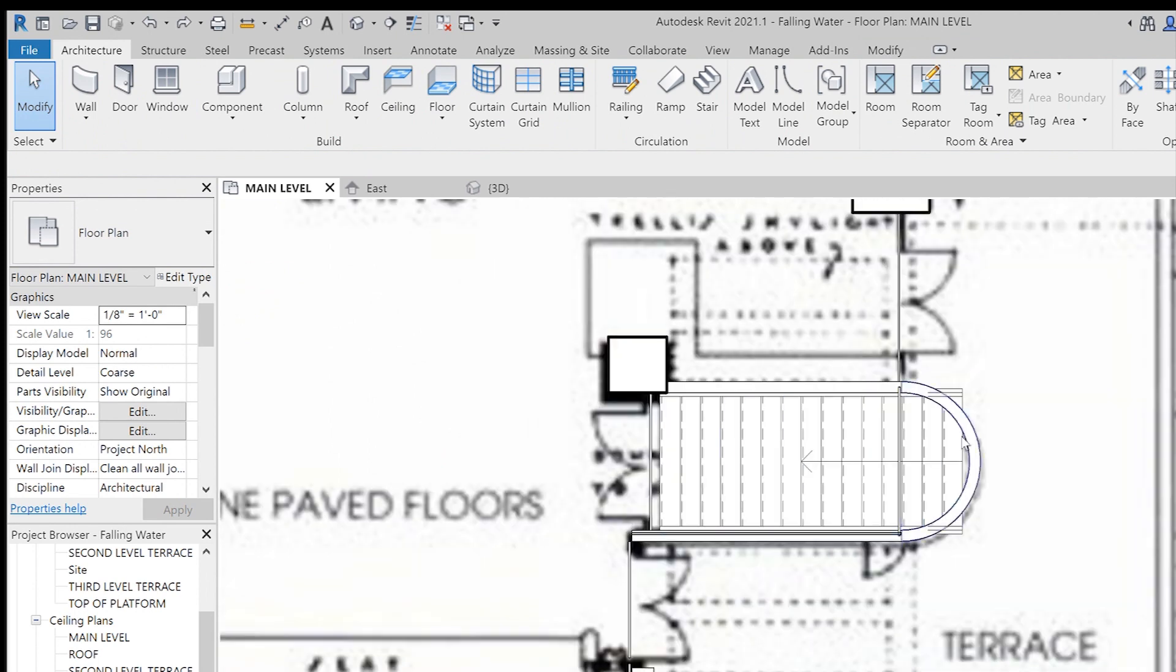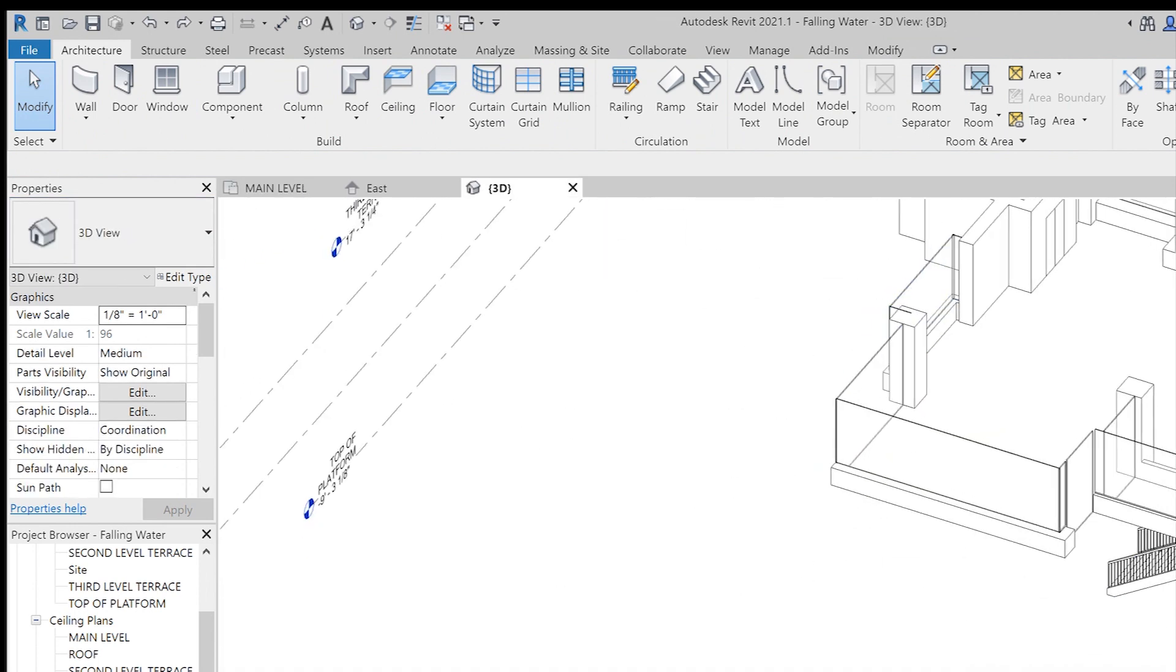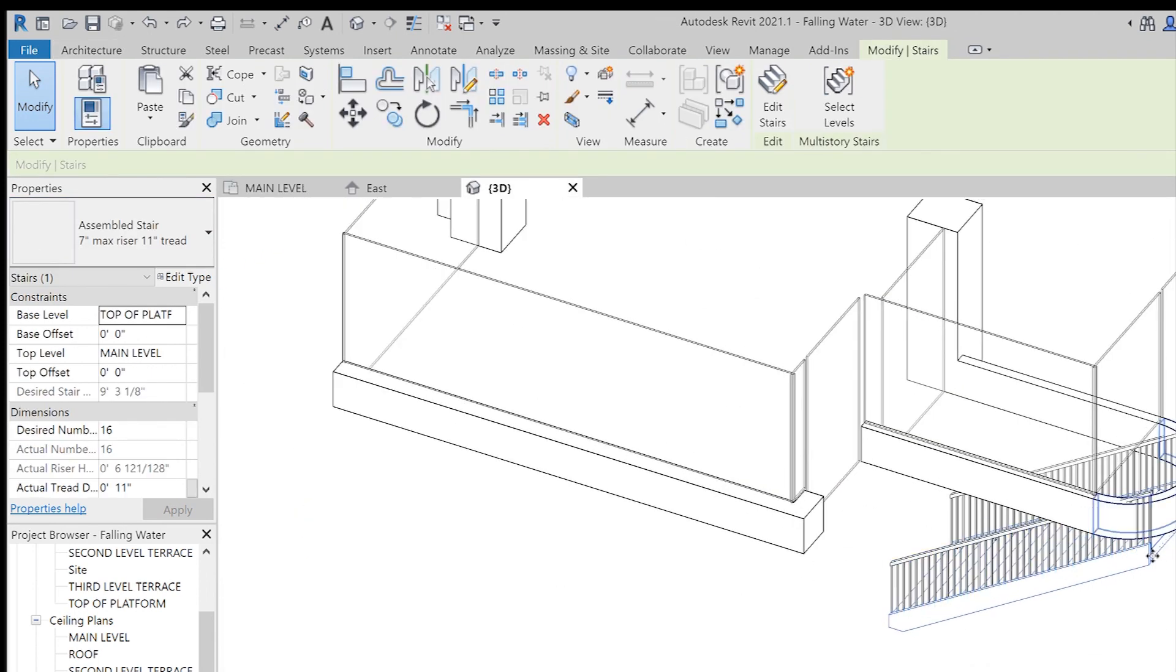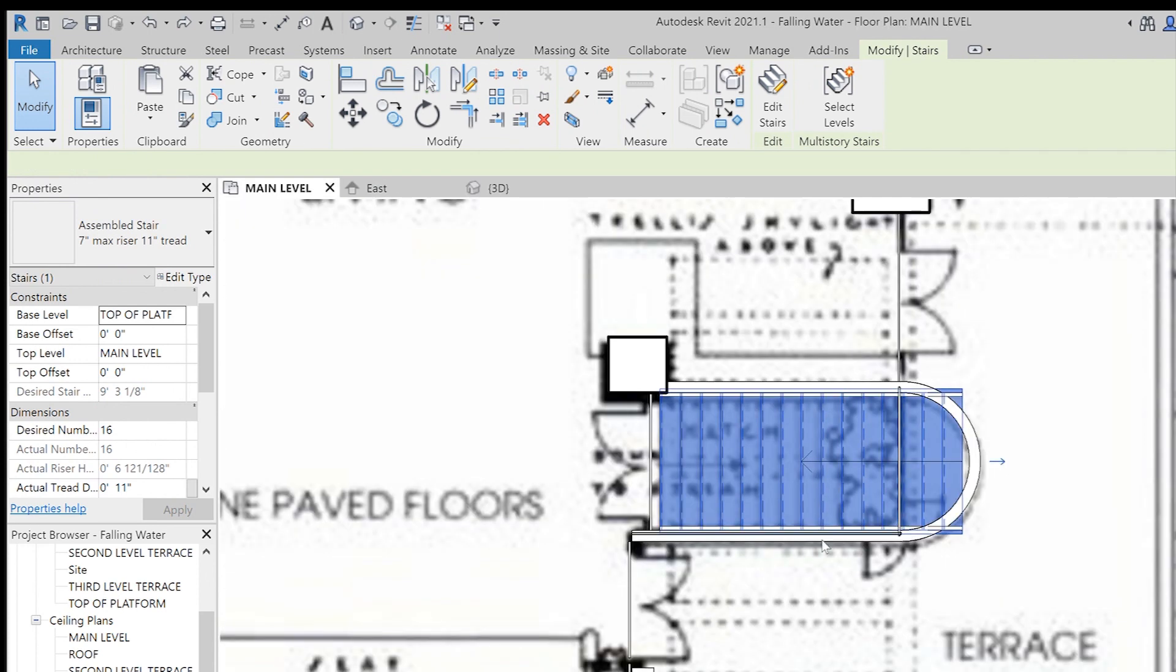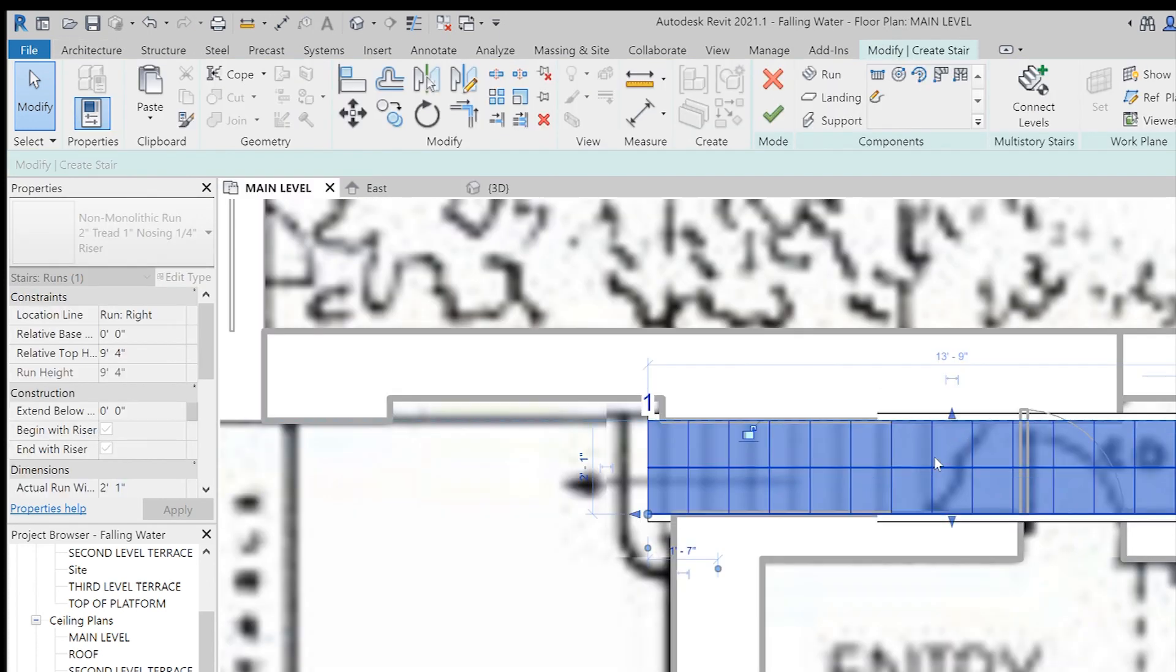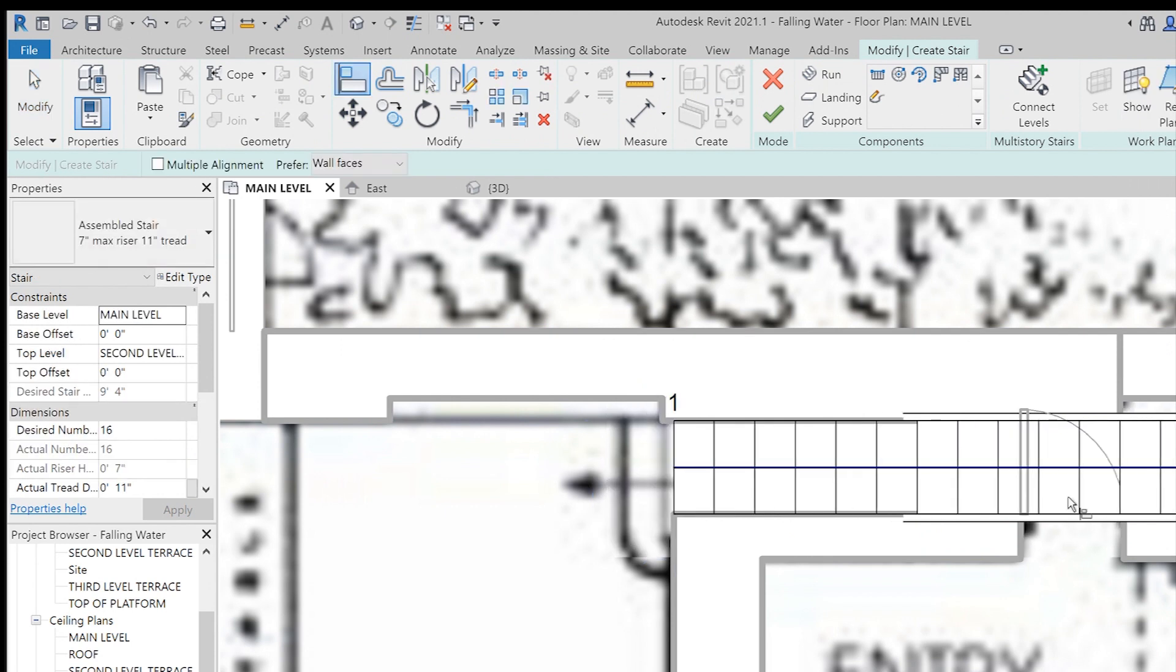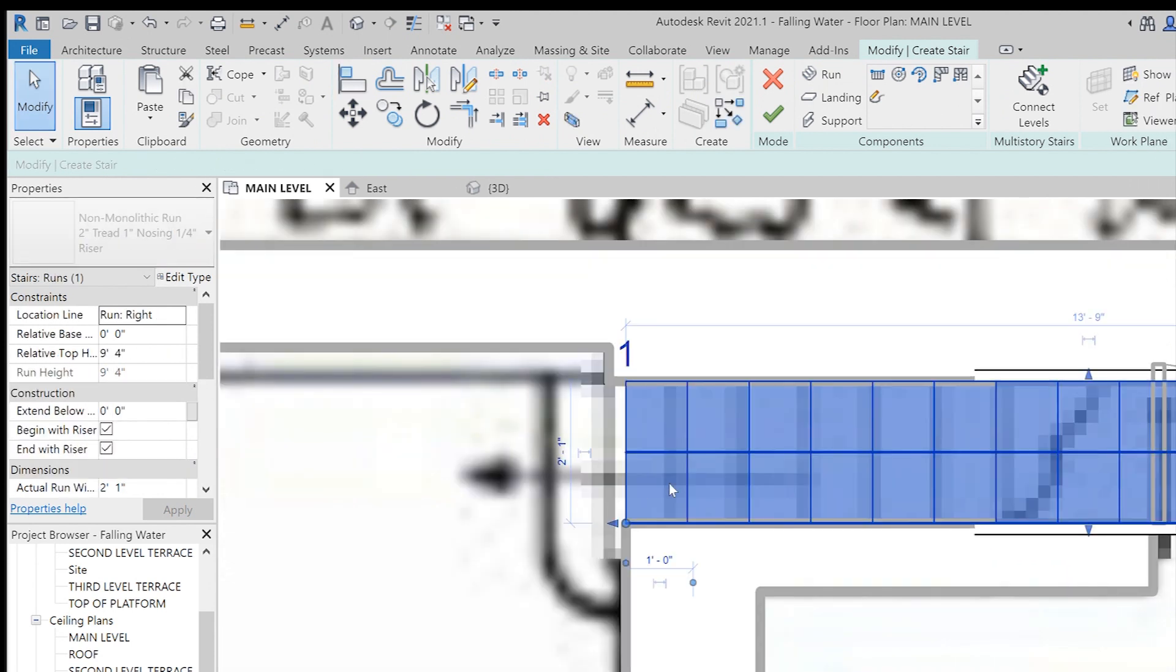I can flip direction by pressing on those blue arrows and Revit will automatically assume that up is down and down is up. You can also drag those arrow keys on the left and right side of these stairs to adjust the width.